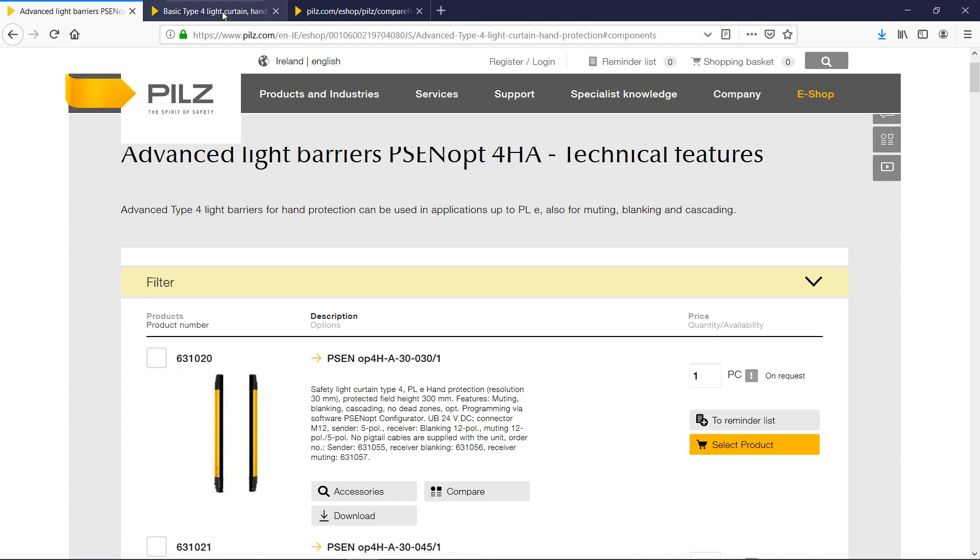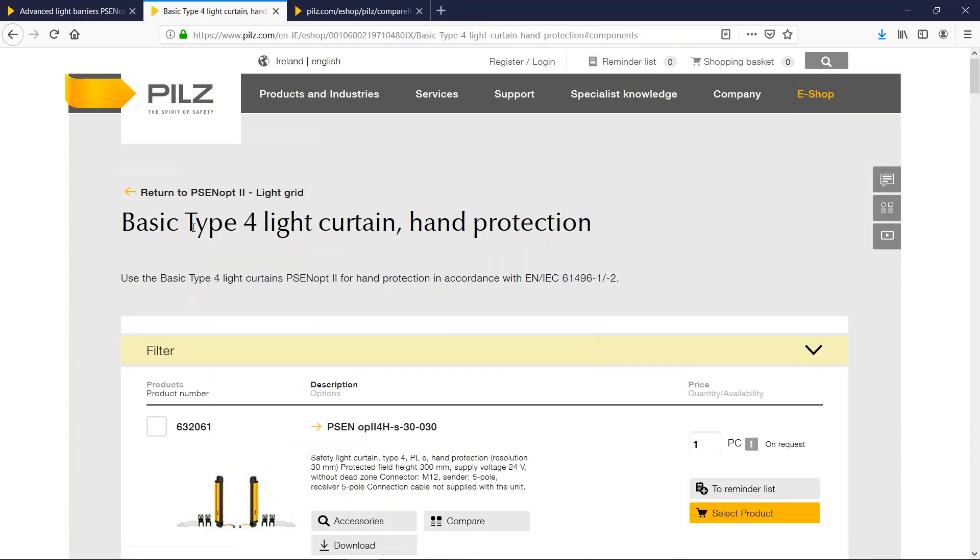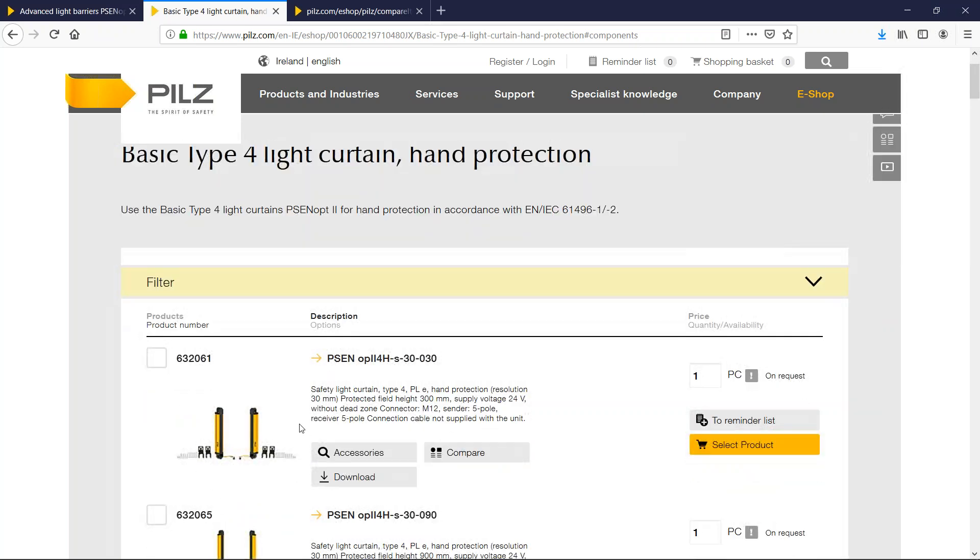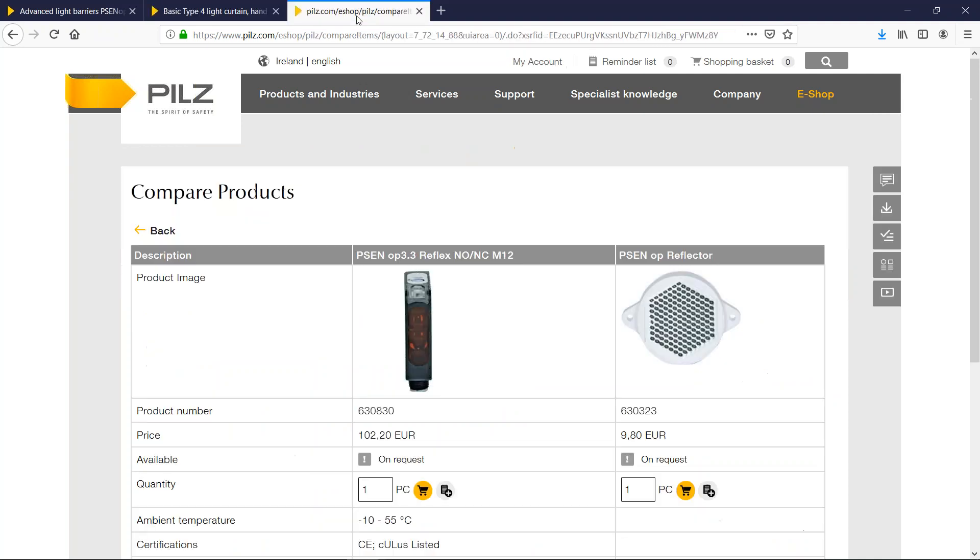The second way is to buy basic light curtains. These are just standard light curtains but they can also be used to mute an application. If you had muting sensors you could wire them all back to the PNAS multi and let the PNAS multi take care of the muting function.